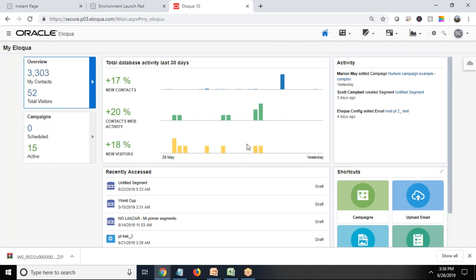That's my Oracle Eloqua, that's my Marketing Cloud. This is a dashboard showing 18% new visitors, 20% contacted web activities. There are no campaigns, we have no schedules.